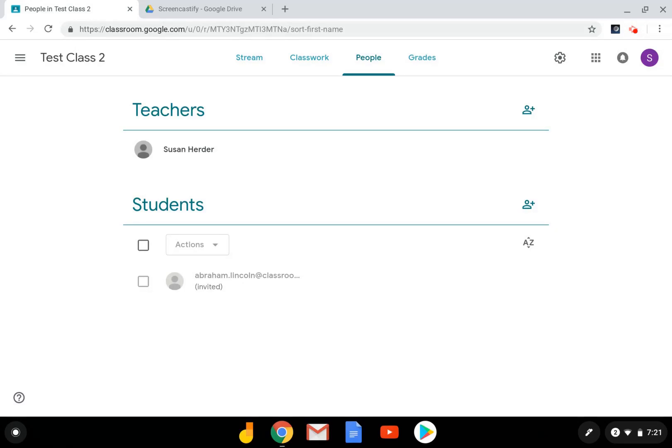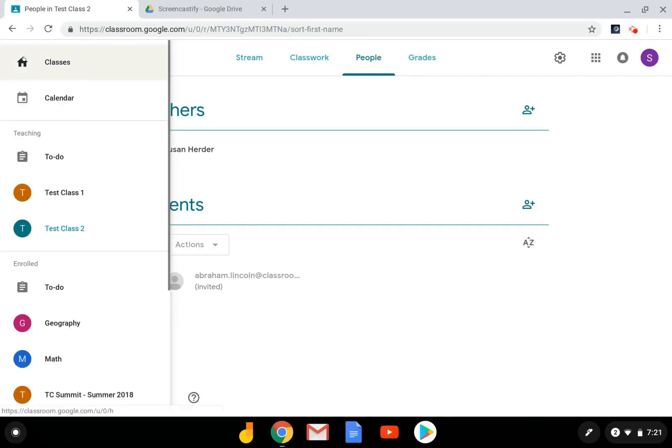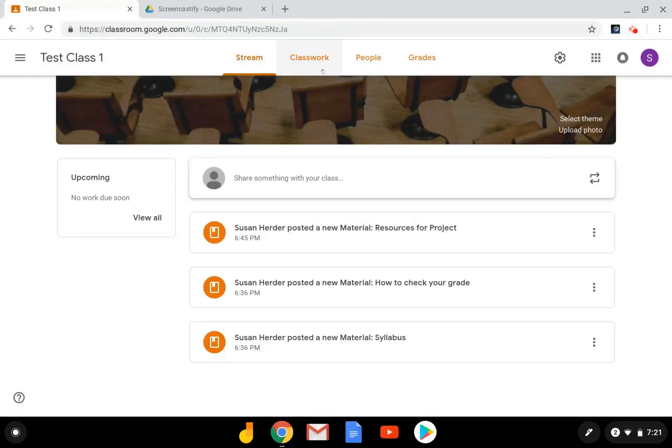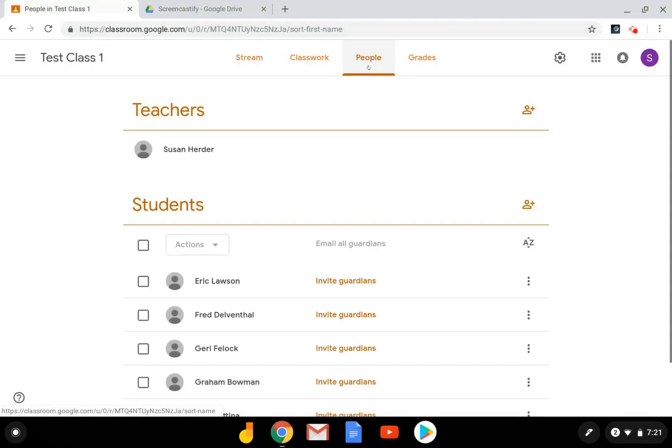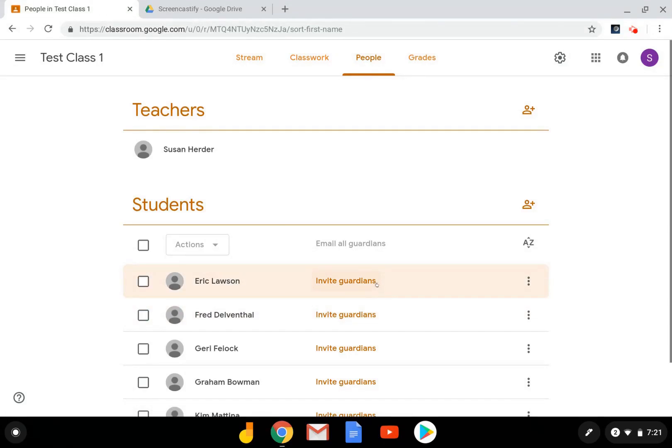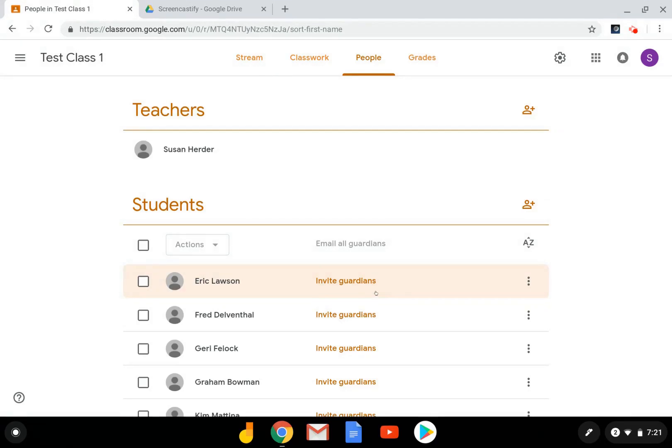Once your student has accepted the invitation to join your class, you may want to add a parent or guardian to receive updates daily or weekly. In order to do that, I'm going to go to a class that has students enrolled already. And you'll see here I have an option to invite guardians. You may see a guardian email address already here, if another teacher with the same student has already invited them to join.